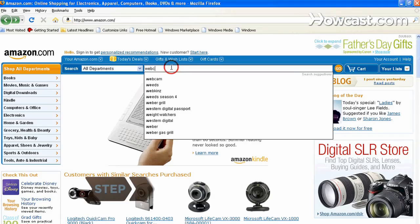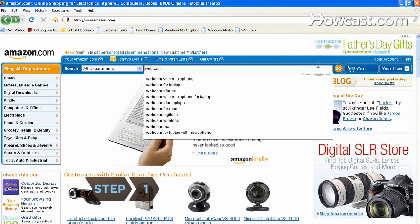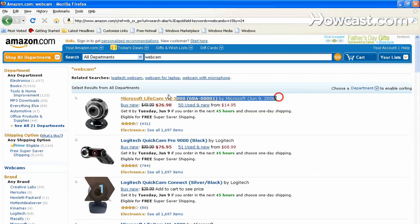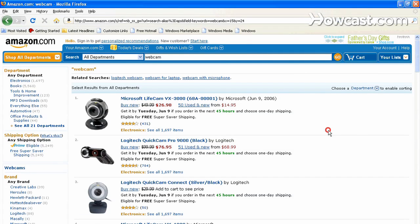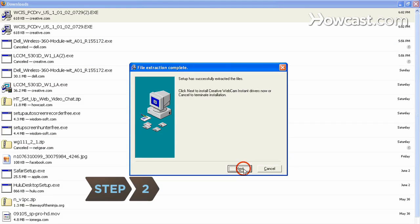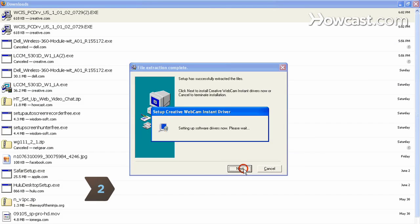Step 1. If you don't already have a webcam, you'll need to get one. A webcam for video chatting can be purchased for as little as $30 at a computer store or online. Step 2. Install the webcam and drivers according to the manufacturer's instructions.